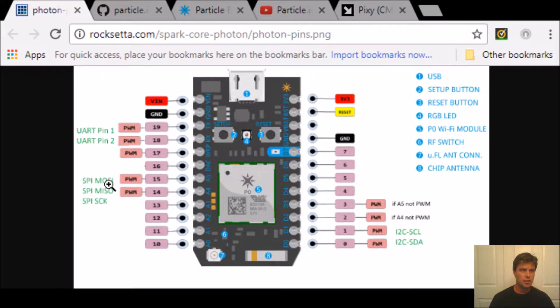SPI. The keywords are MOSI, MISO, and SCK. And there's another one if you're doing multiple SPI connections.